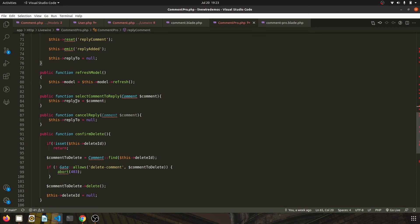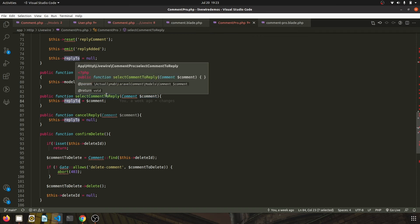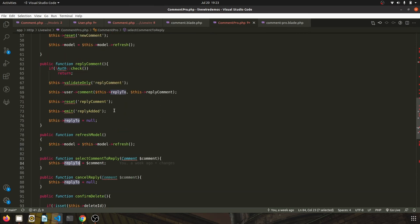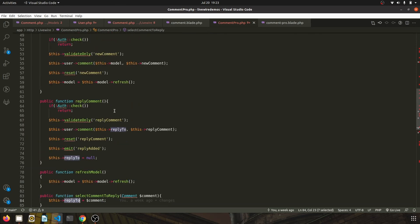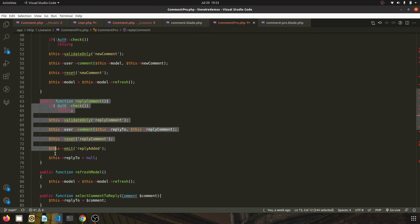select comment to reply function, and we set the reply-to model to the comment which user wants to reply to. Once that is done, when user types in the comment, we call the reply comment method, which is mostly the same as the post comment.